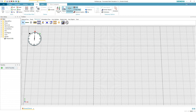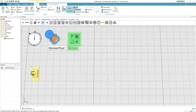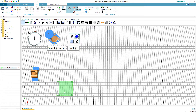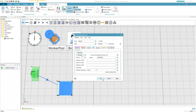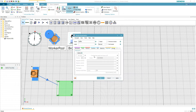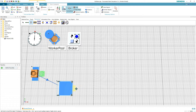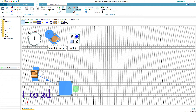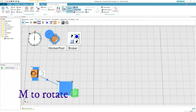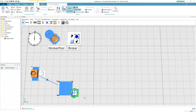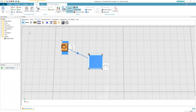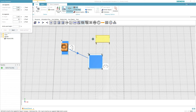First, let's set up the scene. We need a worker pool and broker for the worker, a source, a buffer, and connections. Activate importers, otherwise workers won't work. Add workplaces, then add the conveyor.